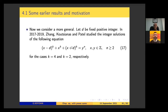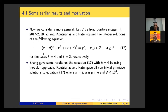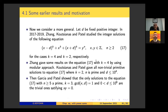Zhang, Kotsiyanas, and Patel studied this equation between certain years, considering different cases. Kotsiyanas and Patel gave all non-trivial primitive solutions to this equation where k = 2, n is prime, but D is bounded. Another work was done by Garcia and Patel, who studied this equation for the case k = 2.